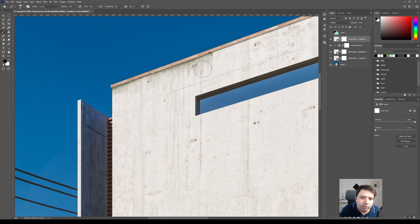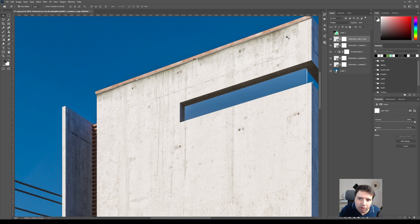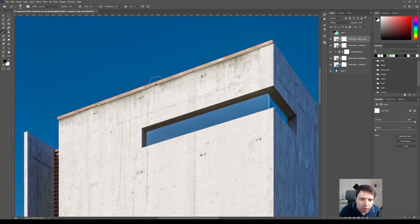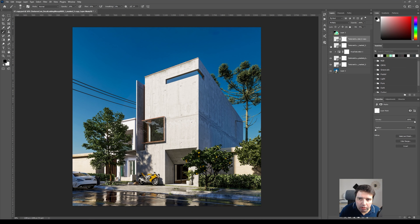I'll add a mask again and erase some of it so it's not on every part of the building. Then I'll duplicate the same one and place it in another spot. Erase this part so it's less visible there and a little bit here as well. Let's see before and after — you see it starts to add a little bit of detail.